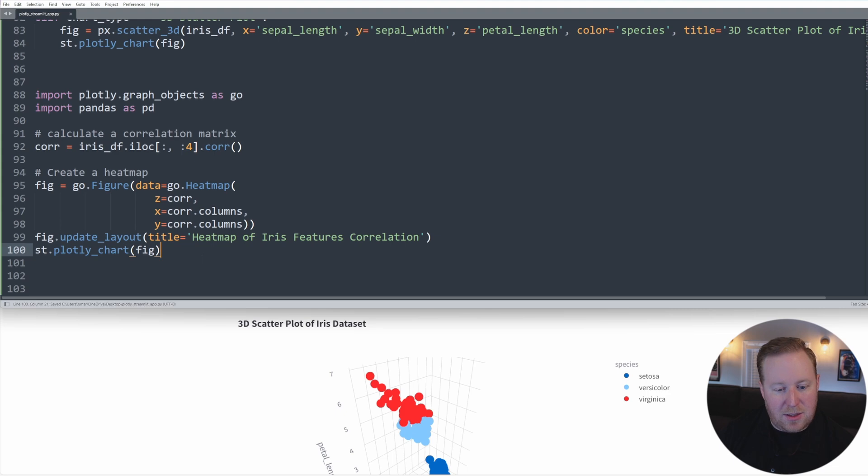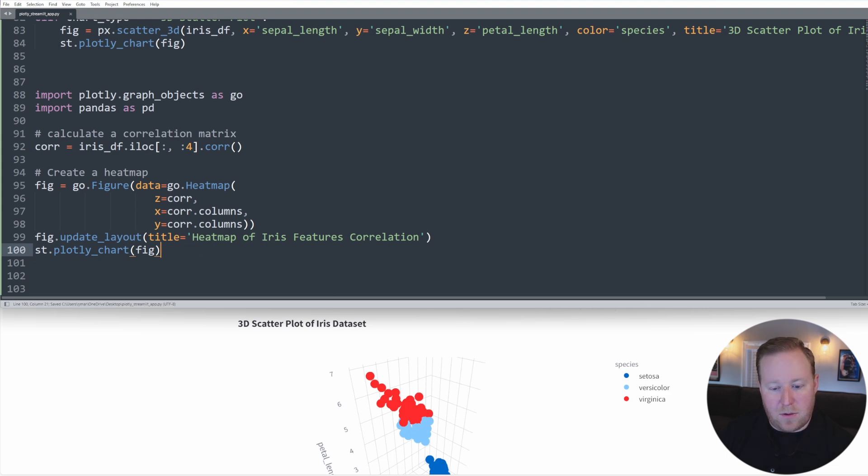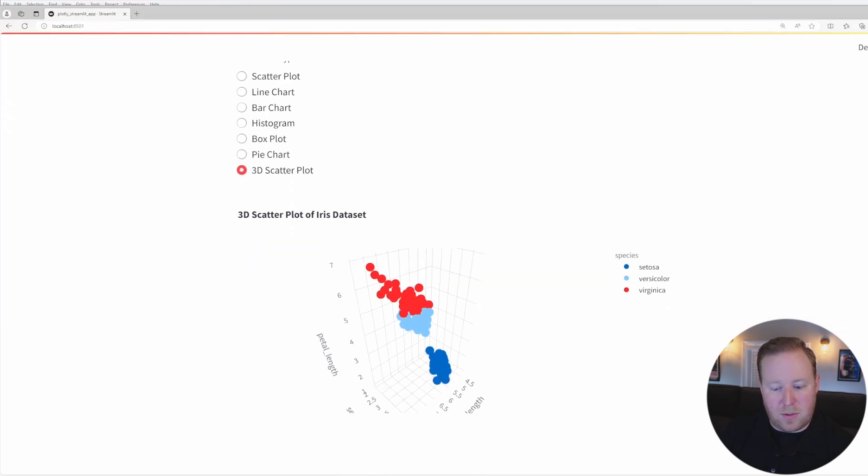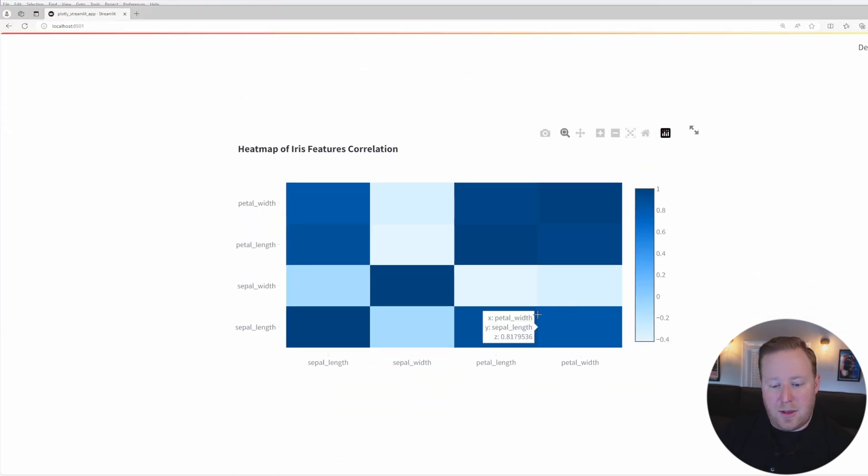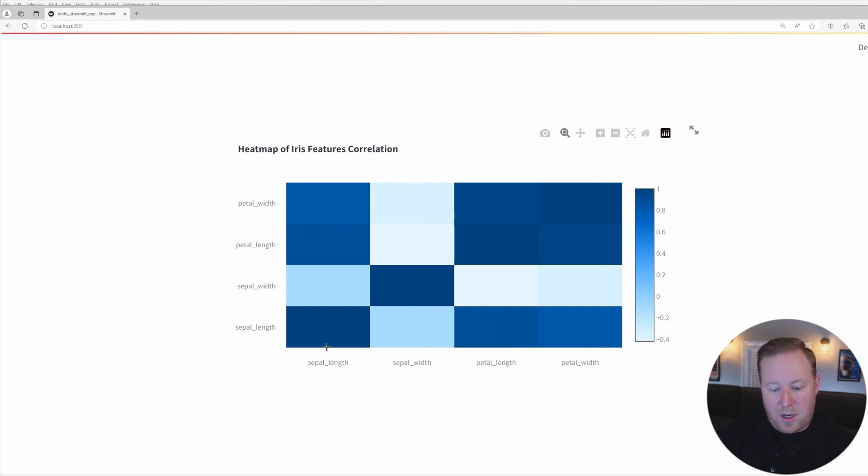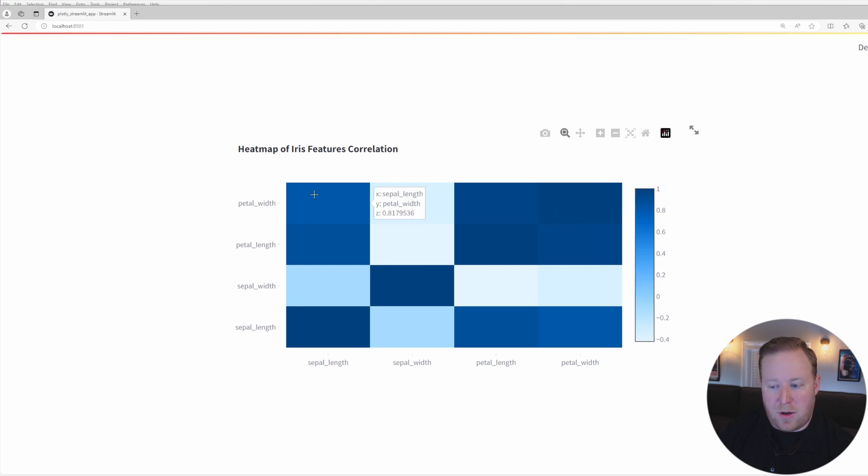So if we go ahead and save this and go back over to Streamlit, we scroll down and we'll now see this heat map that is looking at the correlations between the sepal length, width, petal length and petal width across those four different columns there.